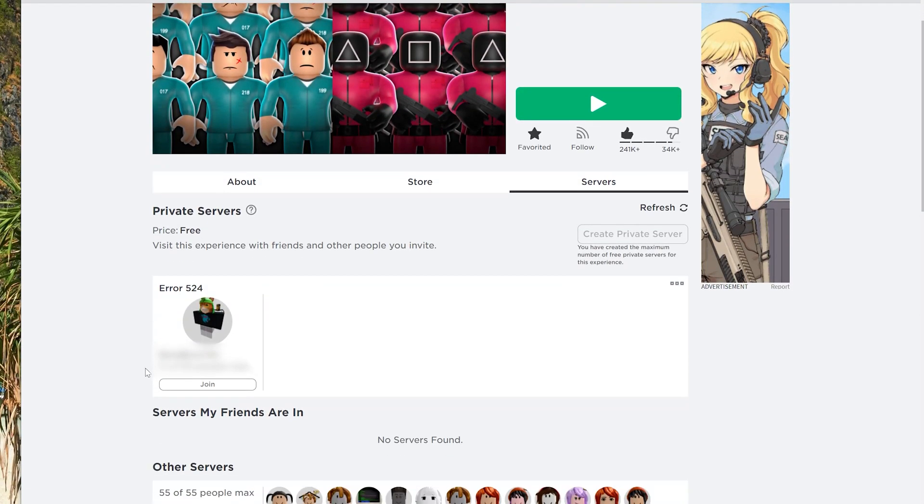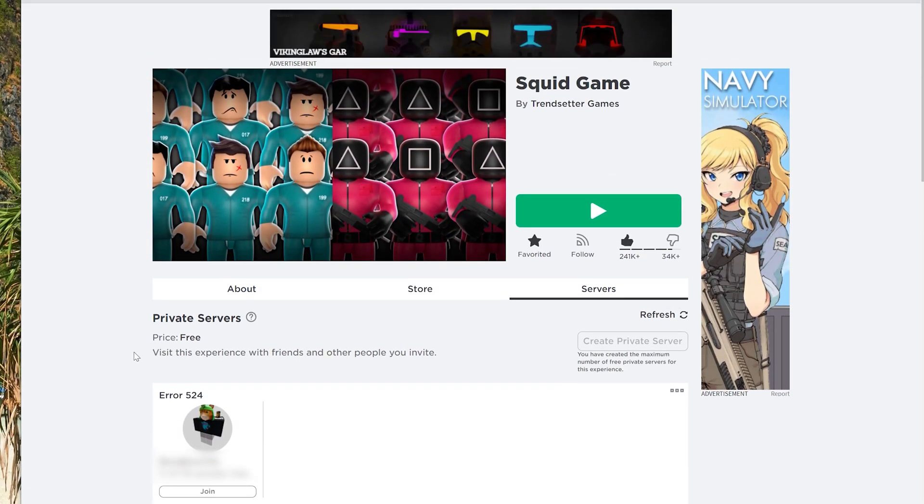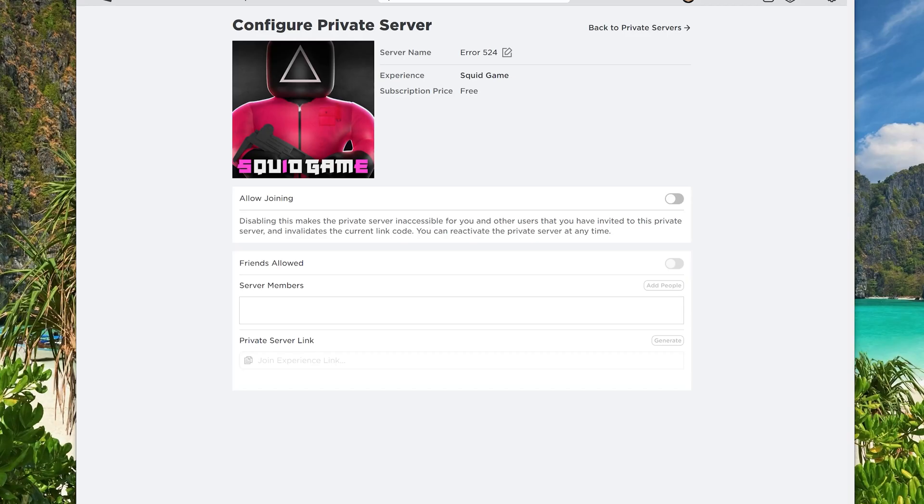To configure a private server, locate the three dots to the right of a server you have created. Click the three dots and select configure from the drop-down menu.